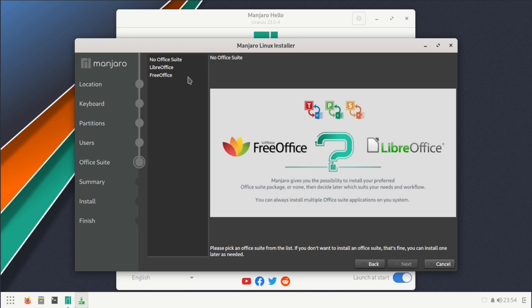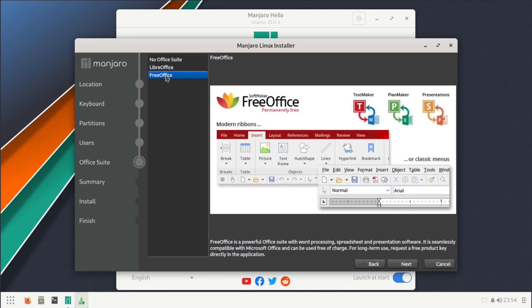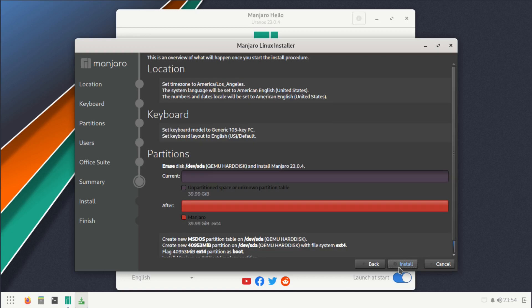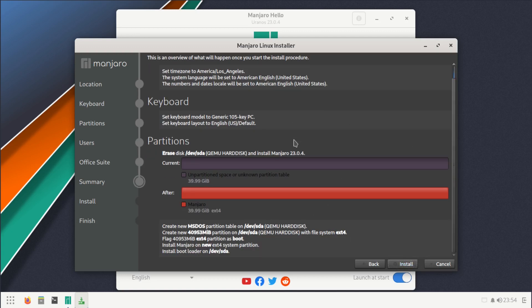Right here we have an option to select which type of office we want to install. We could do no office suite, LibreOffice, or FreeOffice. I don't think I've ever seen FreeOffice, so let's try that one and just see what happens.